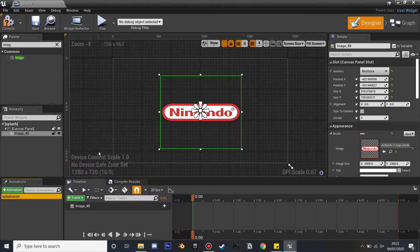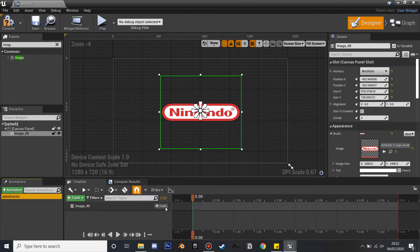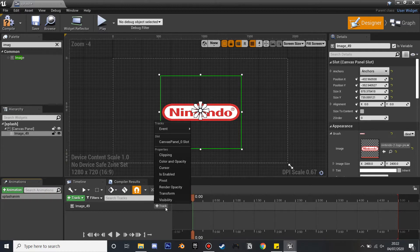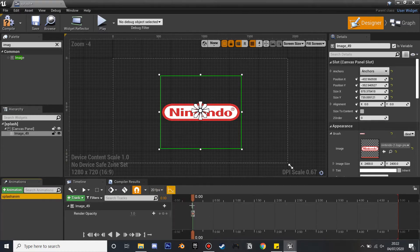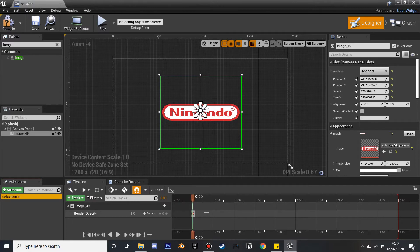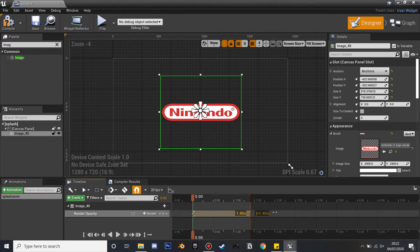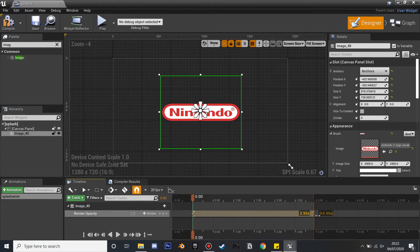If we go on the track, we're going to track its Render Opacity. If we just click on that, and then I'm just going to drag mine out for three seconds, so this is going to be how long it's going to take to completely fade into nothing.